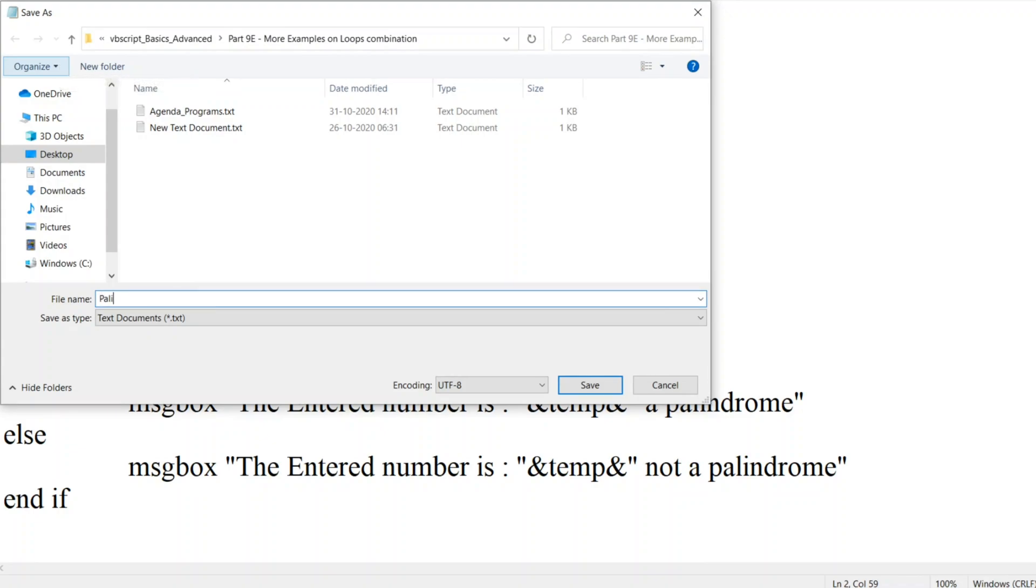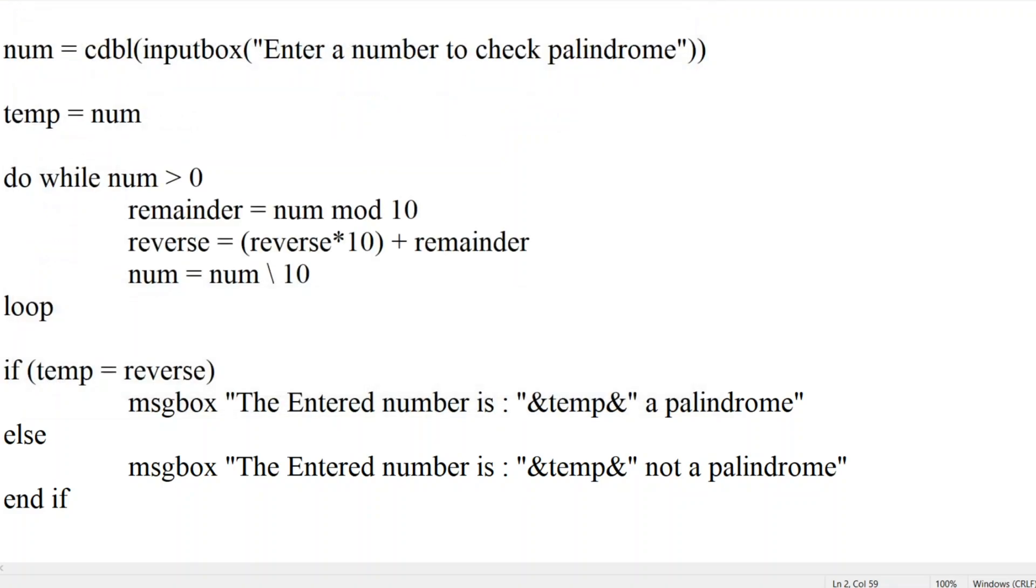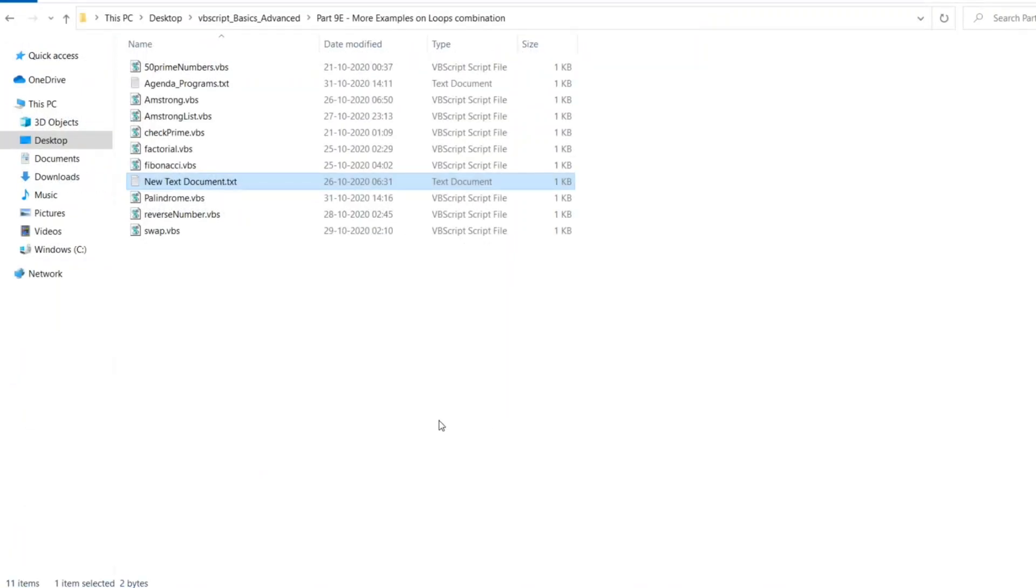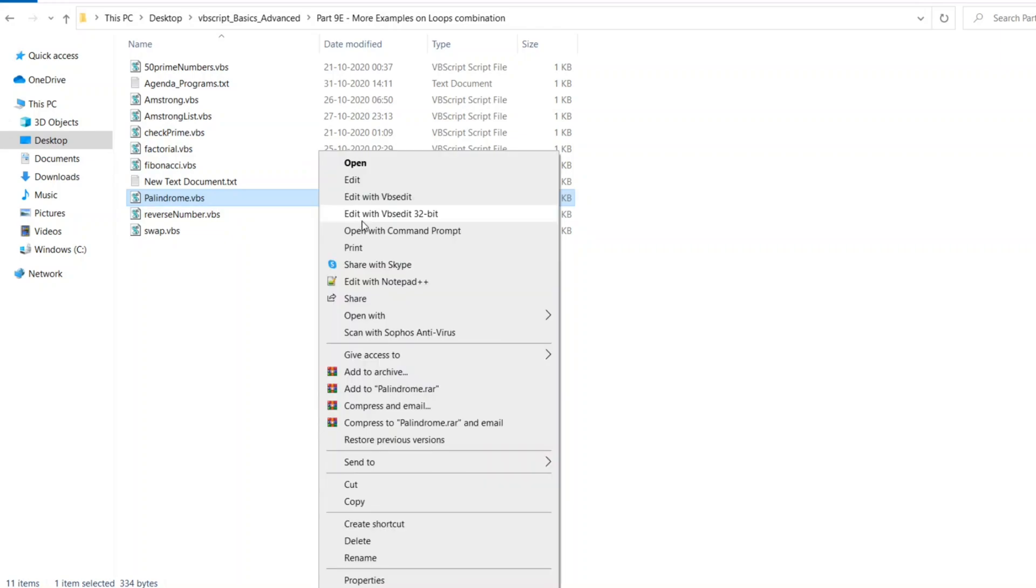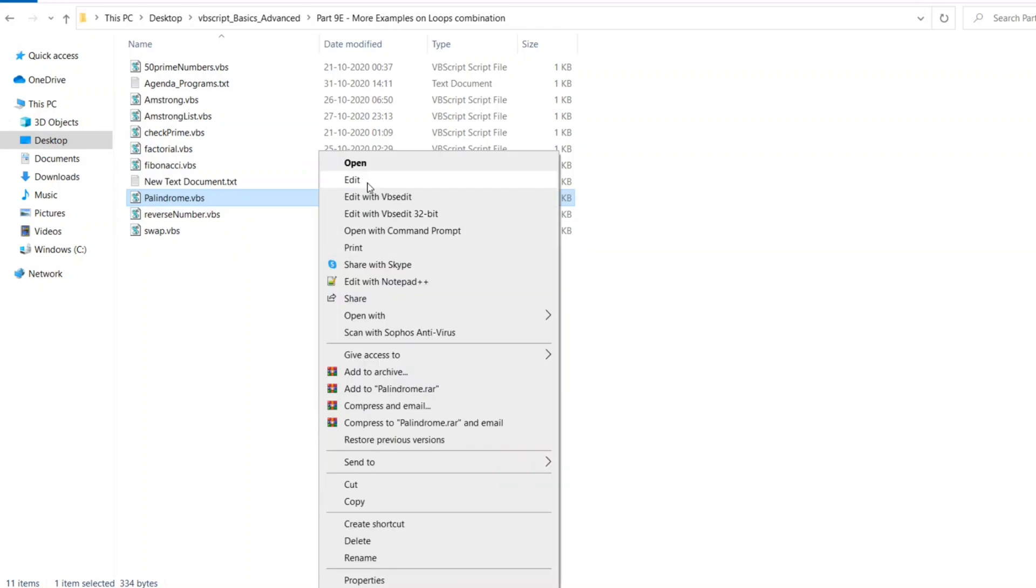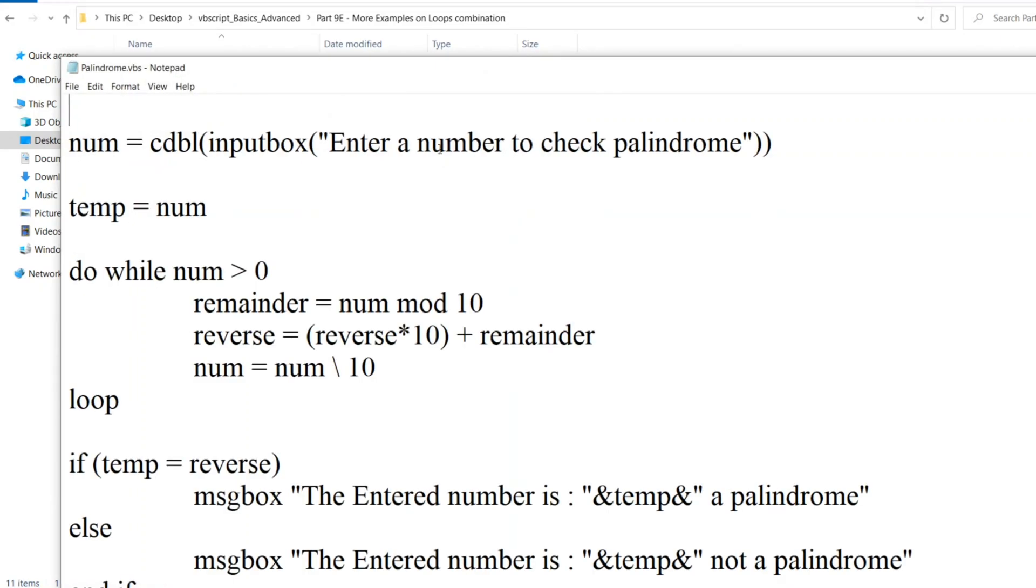So let me save palindrome.vbs. Save this, close it, click on palindrome. Okay, we got one error here.